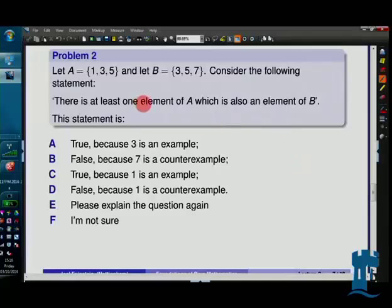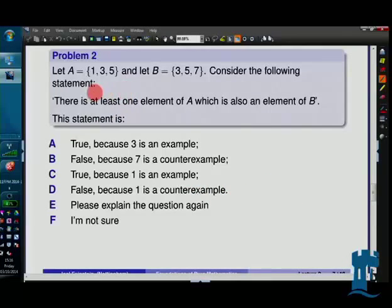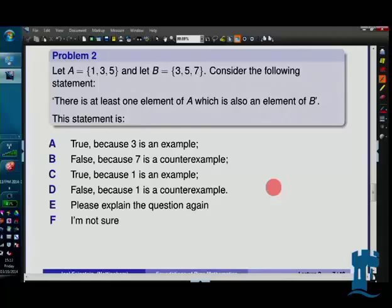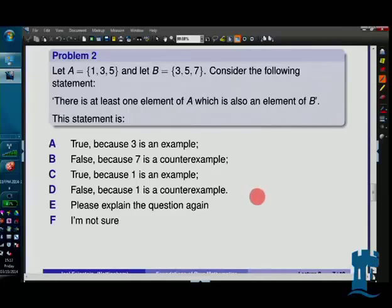In problem two there are various possible true or false answers with various bits of reasoning, including a chance to ask me to explain the question again. Talk to each other about problems one and two, try to persuade your neighbour that you've got it right. We'll vote on problem one first, then after that vote I'll give you time to think, and then I'll delete all the responses so we can vote on problem two.